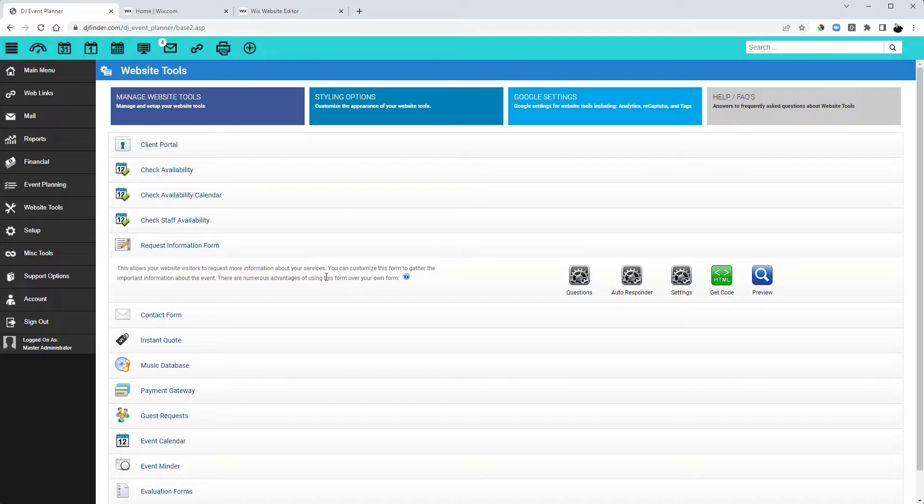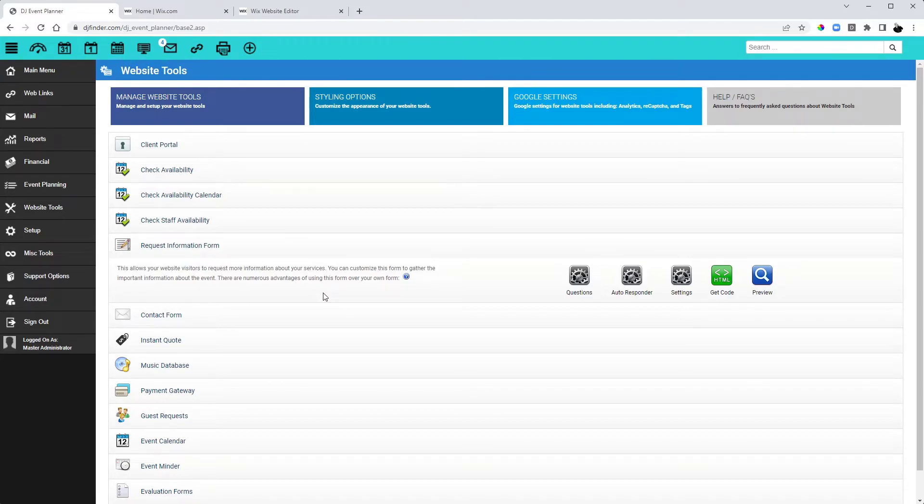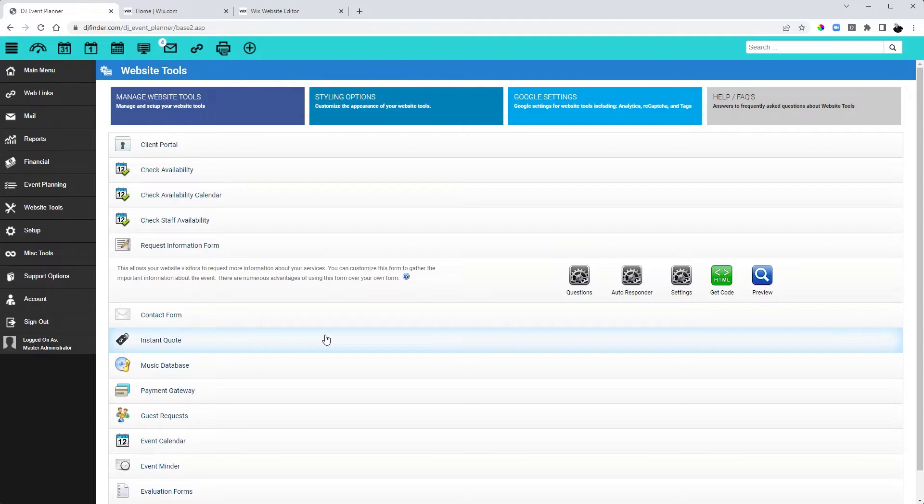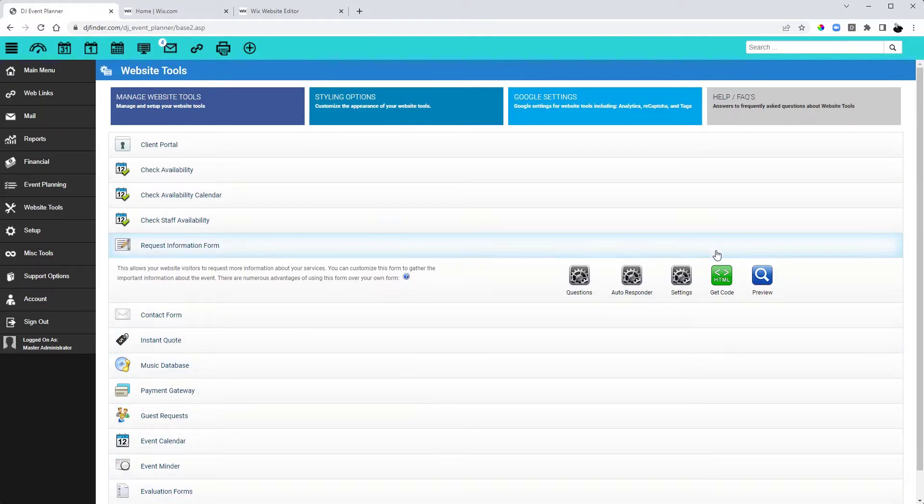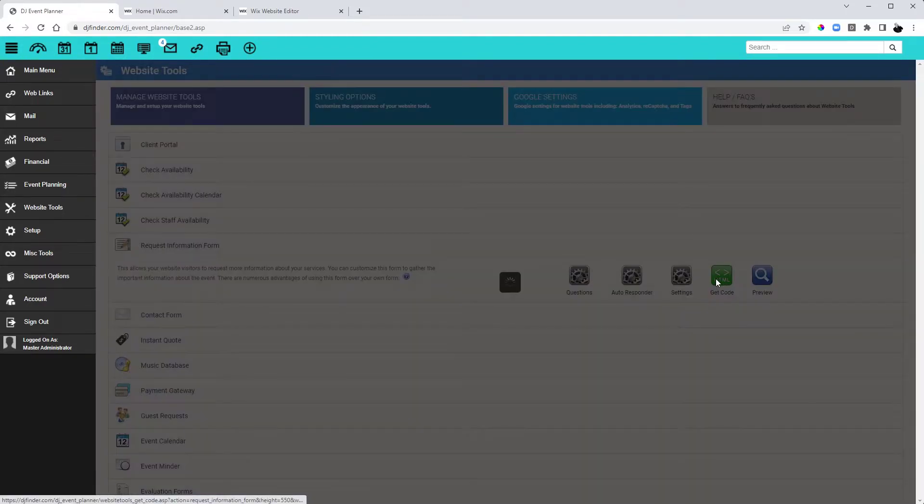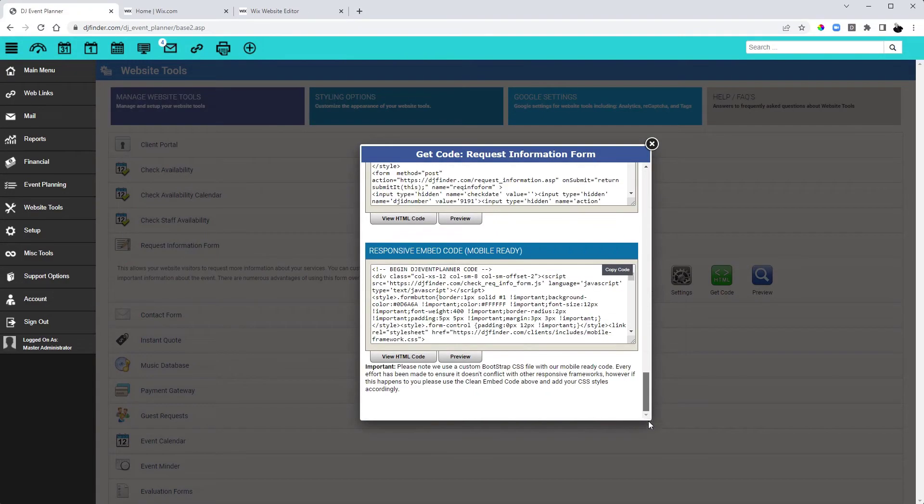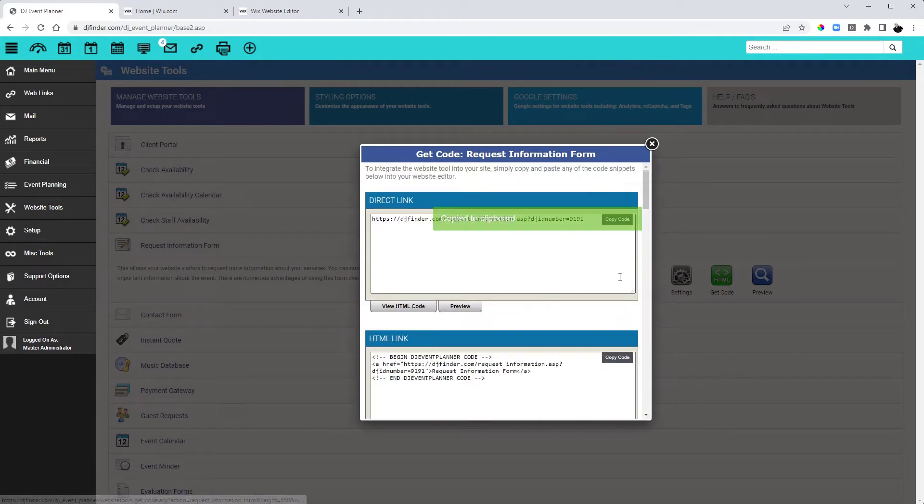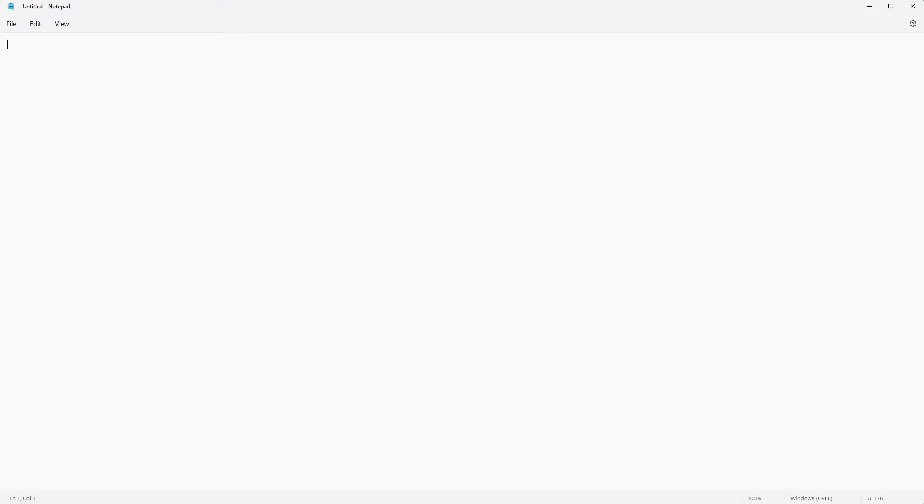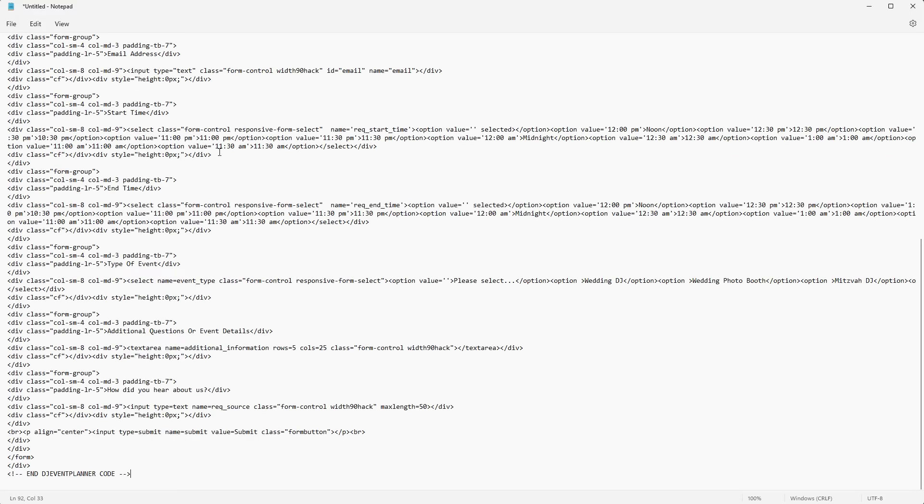I will walk you through the steps needed to edit the code prior to pasting it into your website. To begin, to edit the code, it is best to paste it into a basic text editor such as Notepad or WordPad. Or if you have one, you can utilize an HTML editor. You do not want to use programs like Microsoft Word or Other as that will mess up the formatting of the code and will break your form. In this example, I am going to use Notepad on Windows.